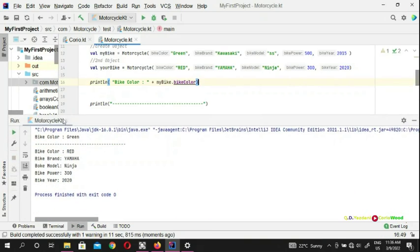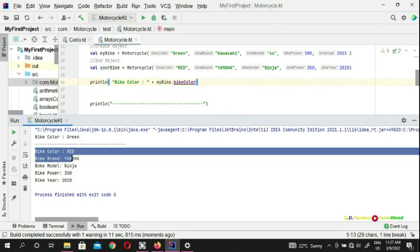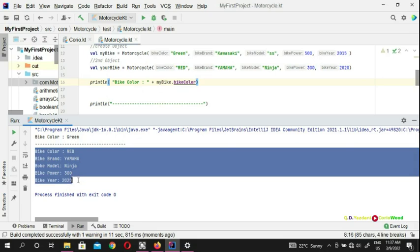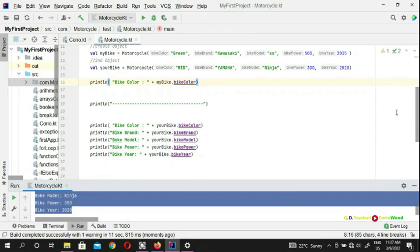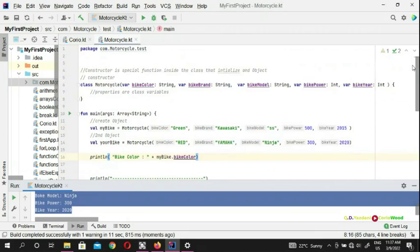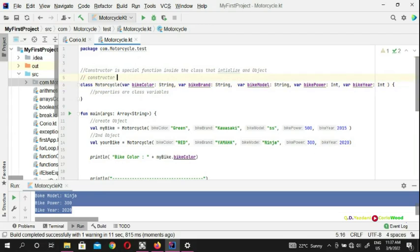Looking here, our bike is green because we are displaying the first object. And you can see the second one: Yamaha, Ninja, 300, 2020. There is no difference from before — but now your code is more manageable because we used a constructor. The constructor starts with the parenthesis — open and close. That's it. Very easy.